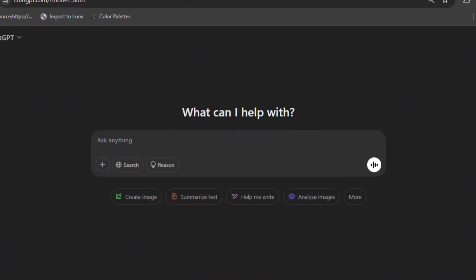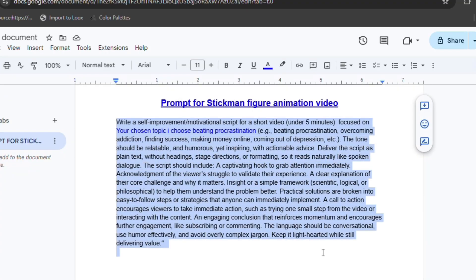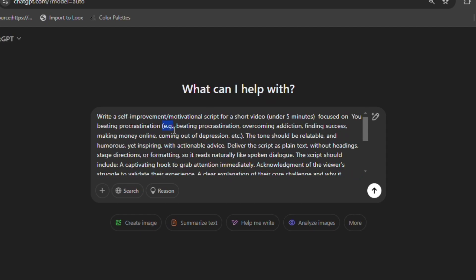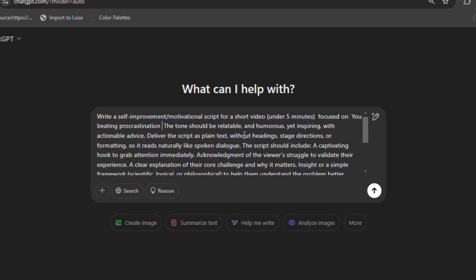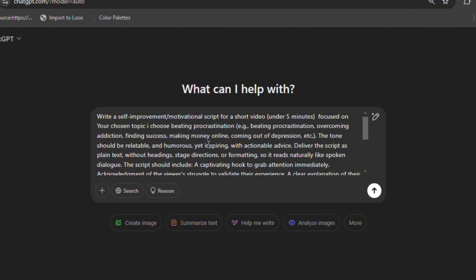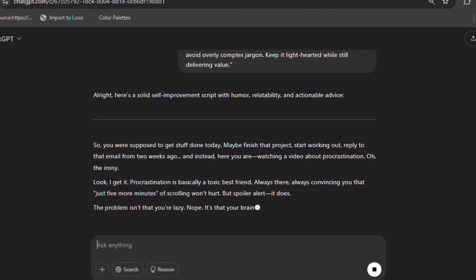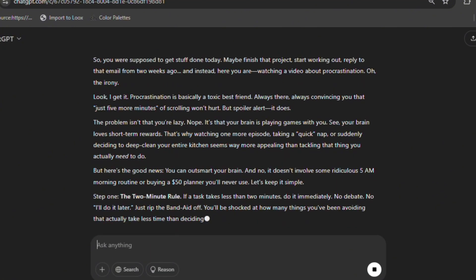Head to ChatGPT, log in and copy and paste the exact prompt to replace your chosen topic with your desired niche. For instance, overcoming procrastination, beating addiction, finding success, etc. For this video, I will be choosing the topic, beating procrastination. Hit generate and voila, you have a professional-grade script in seconds.